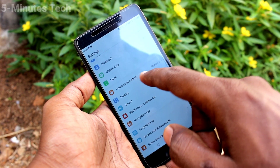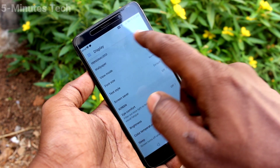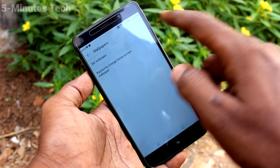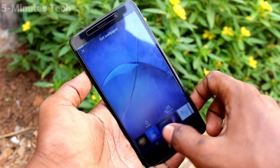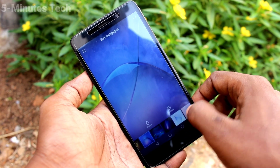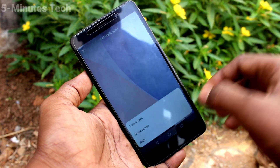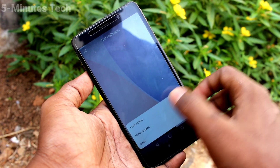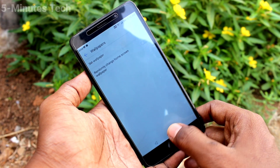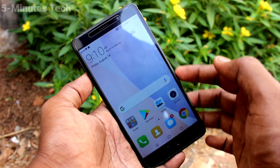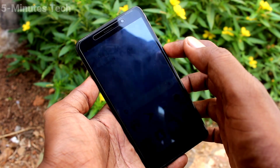Again go to Settings, click on Display, click on Wallpaper, click on Set Wallpaper, and select any other wallpaper. Click on Apply and click on Home Screen, so this selected wallpaper will be applied to the home screen only. See here it changes.